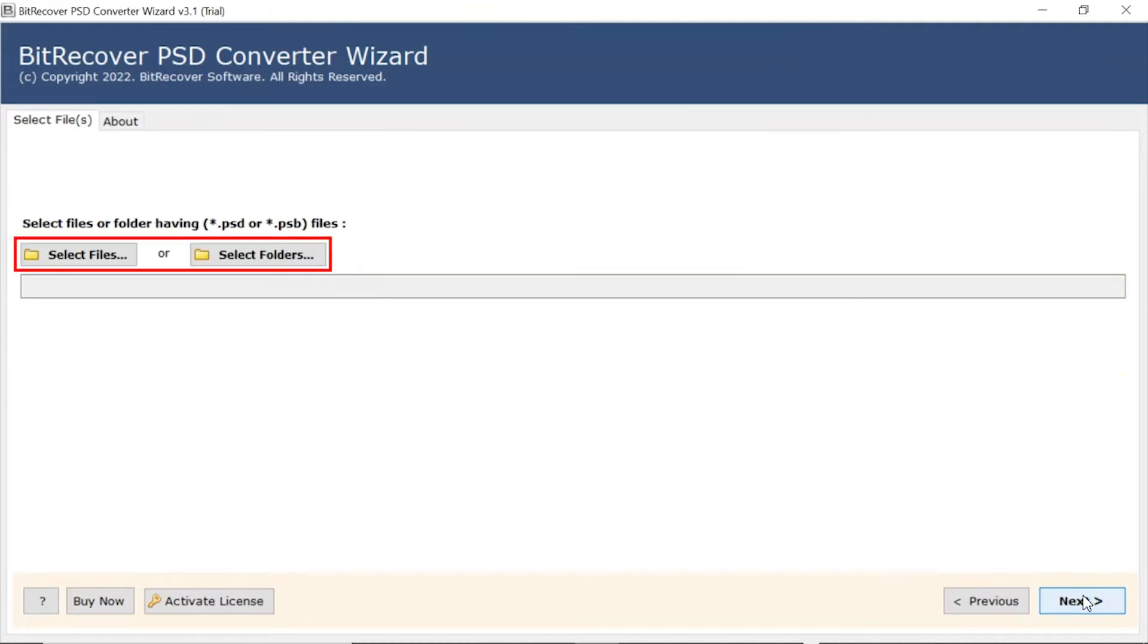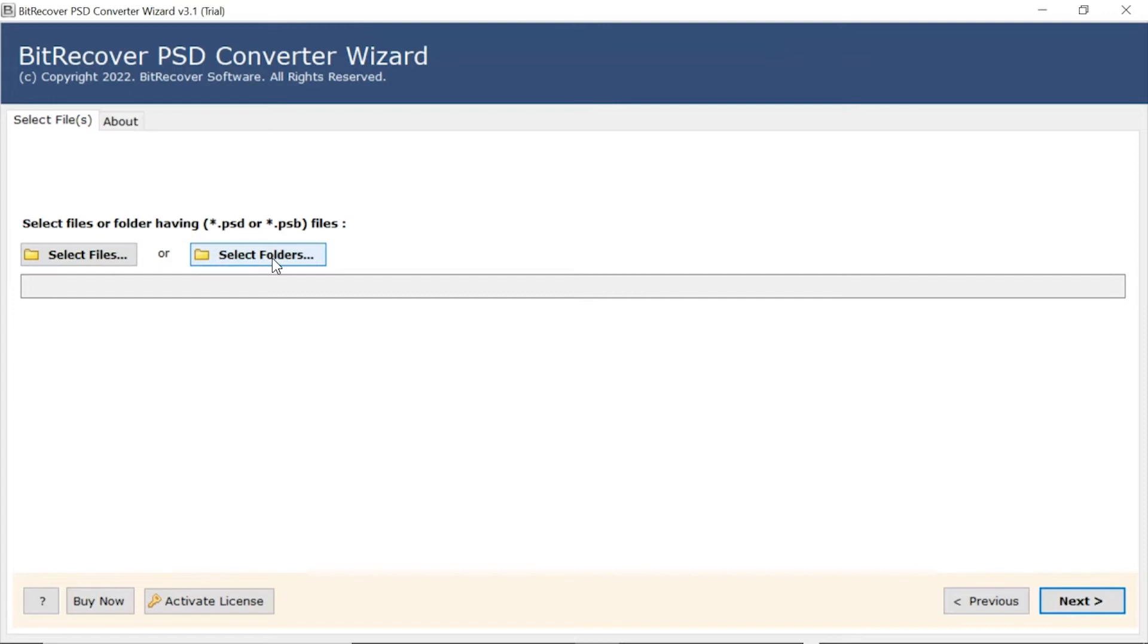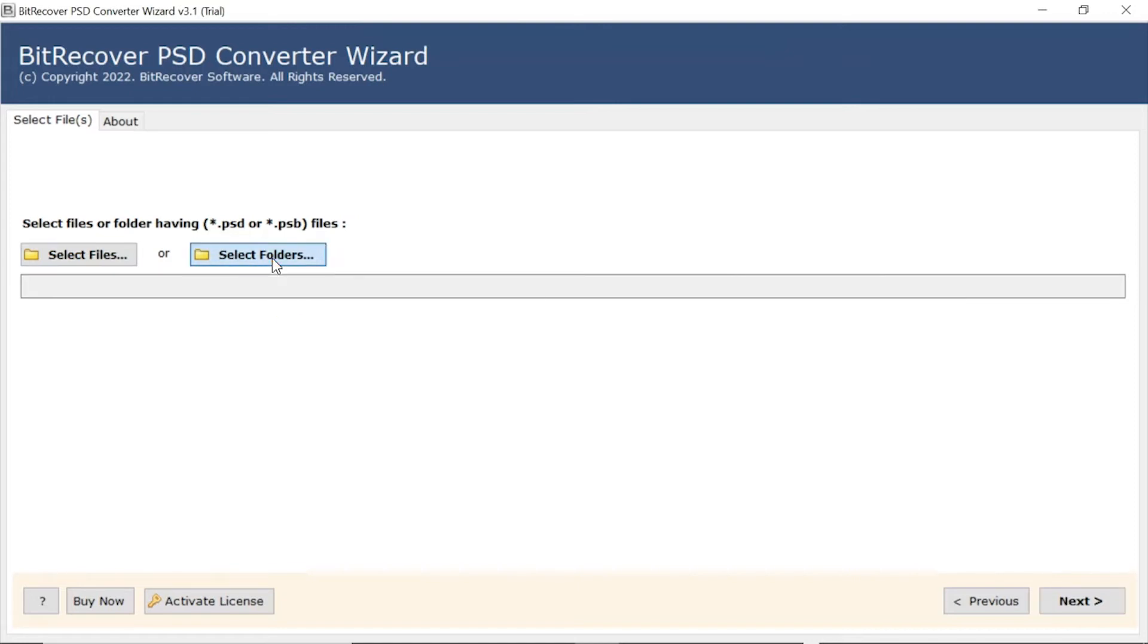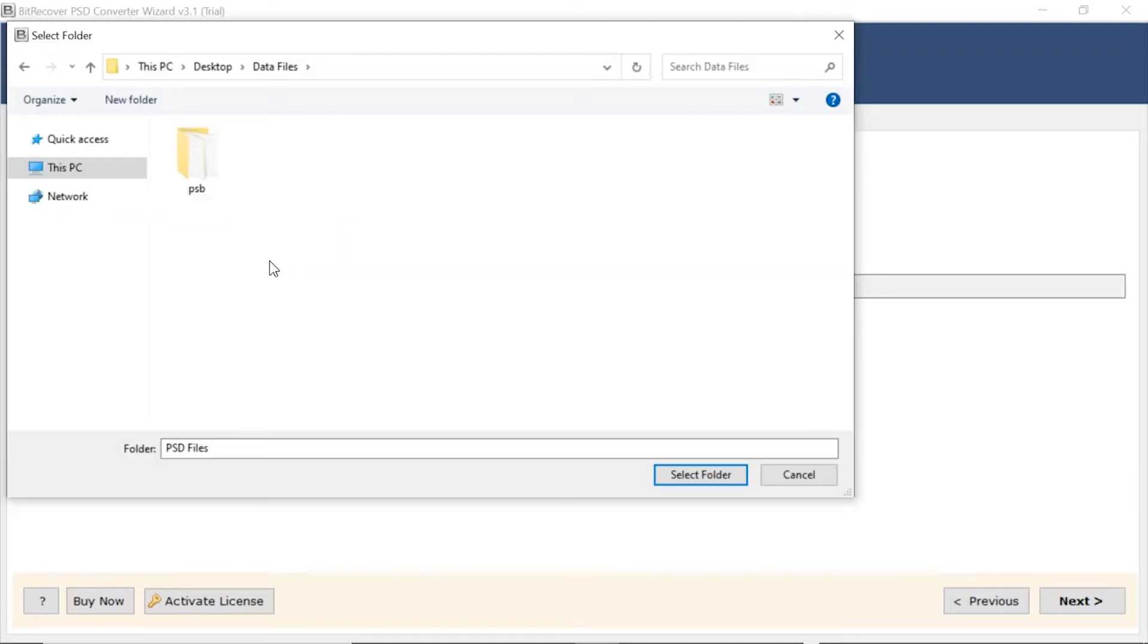Now, the user has two modes to browse files with PSD extension from the system. Choose from Select File and Select Folder options. Here, we choose the Select Folder mode to upload a complete PSD folder from the system and tap on Select Folder button.